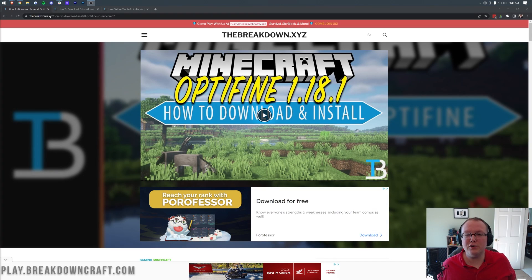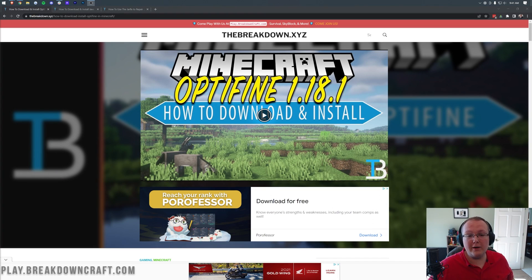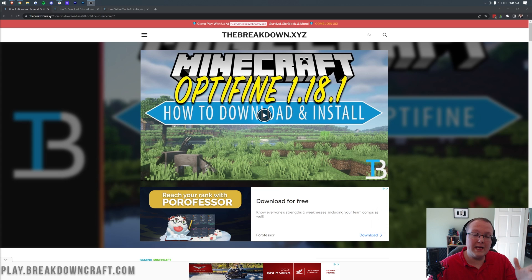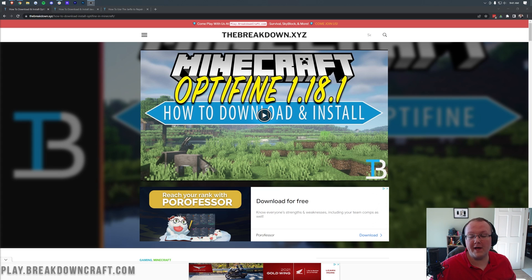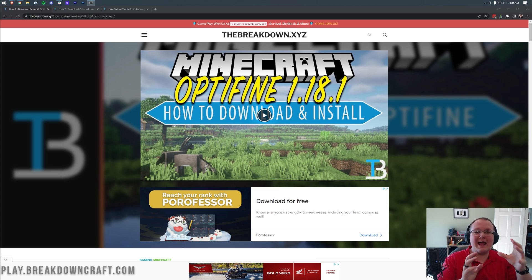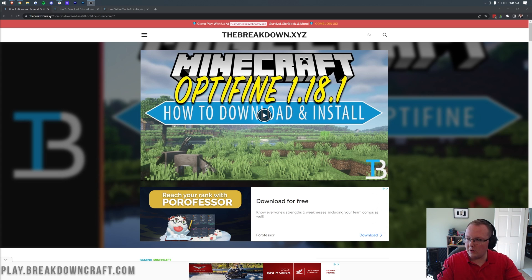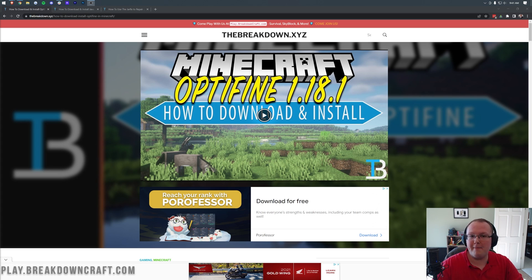Optifine 1.18.2 has just released, and in this video we're going to show you exactly how to download, install, and set up Optifine for Minecraft. Why would you want Optifine? Well, it allows you to stop lag in Minecraft, but also make Minecraft look better. That's what's so great about Optifine.